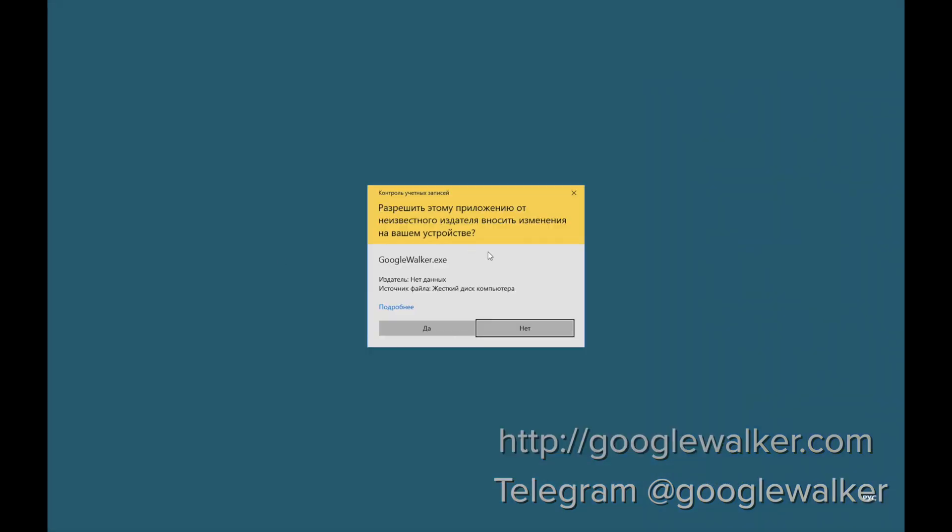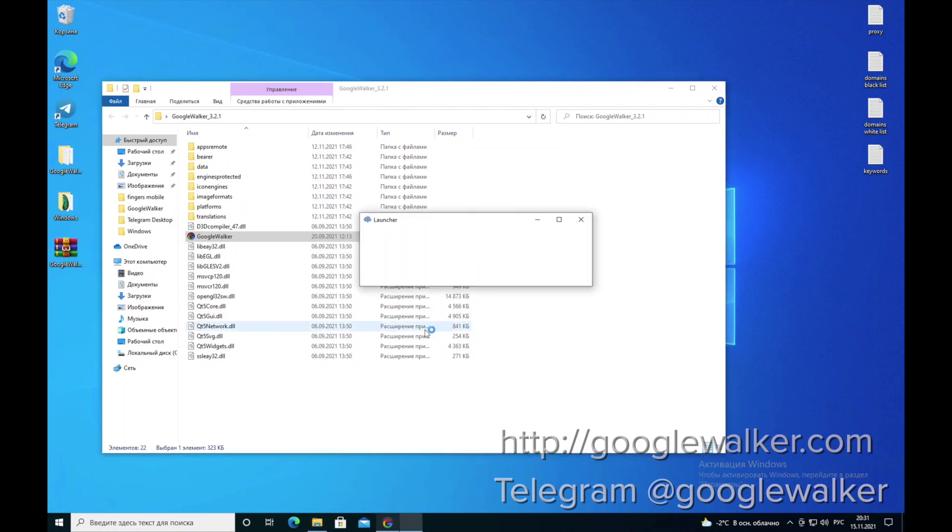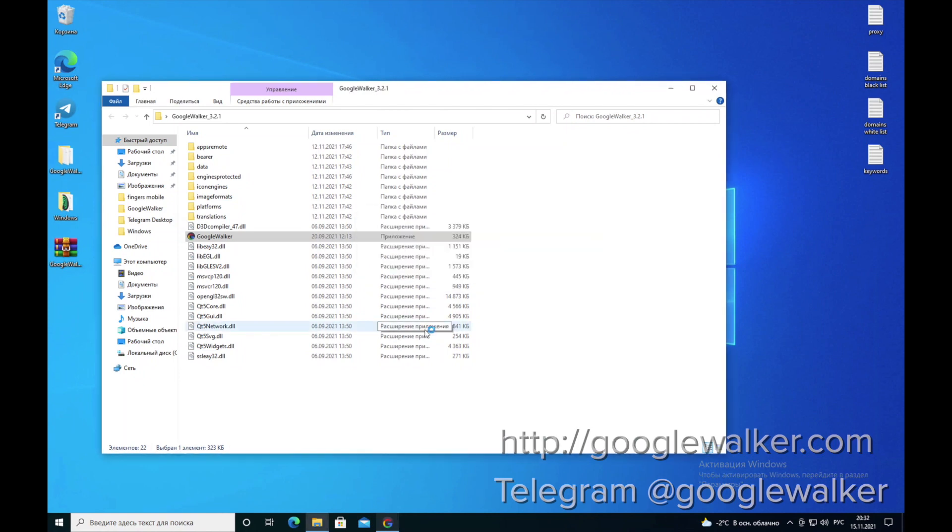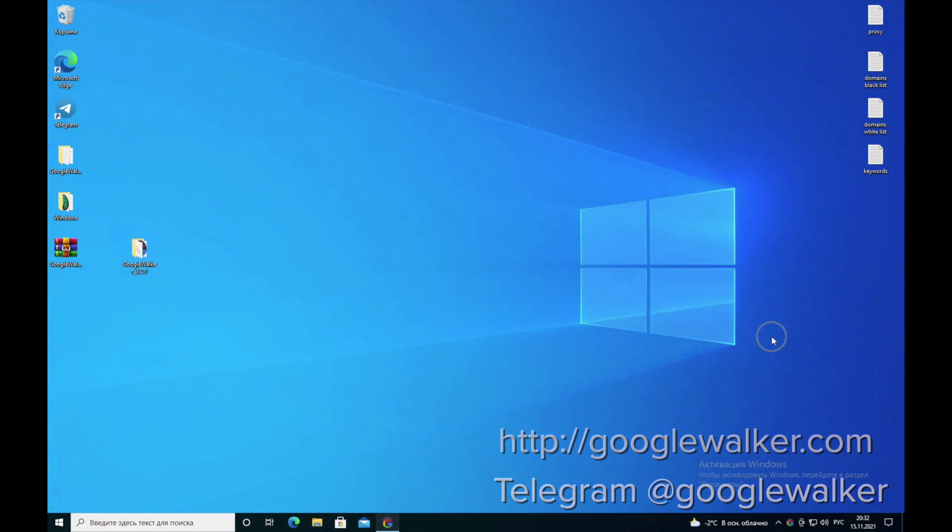Before you open it, you are asked to enter the license key and password. We'll enter all of it after the purchase. It is necessary to allow the program to make changes on your device. We recommend to use Windows 10 or higher.